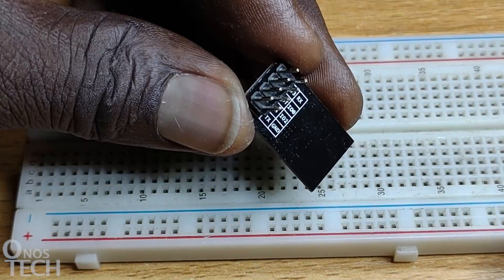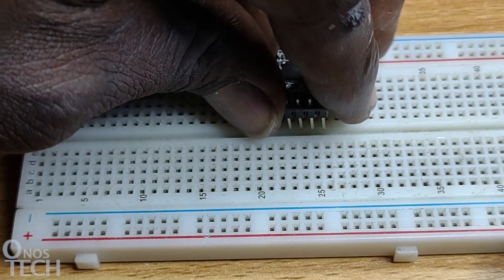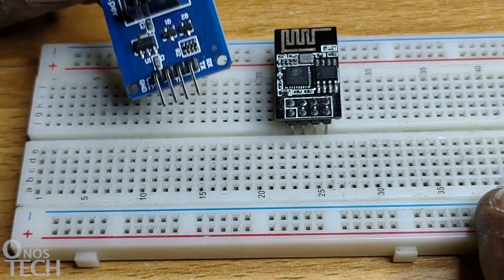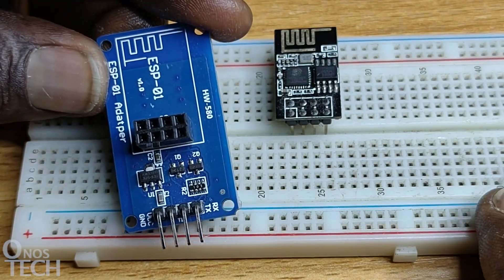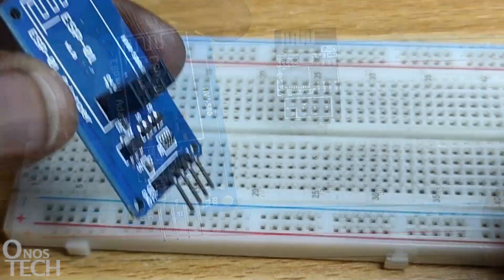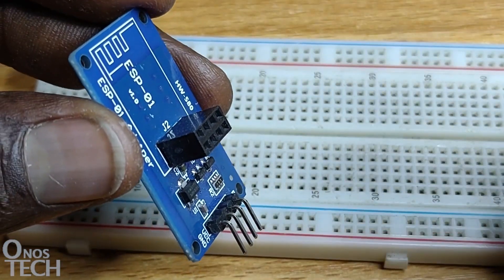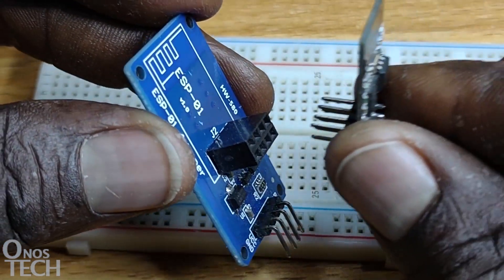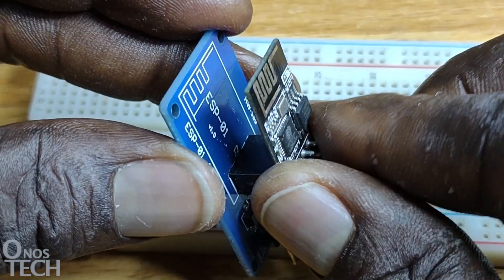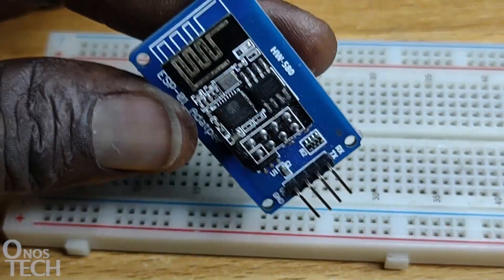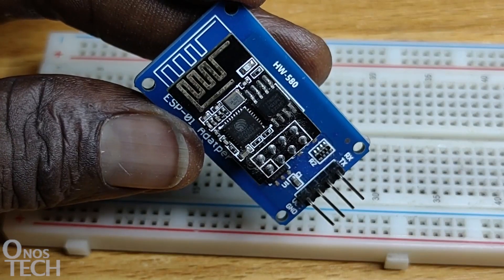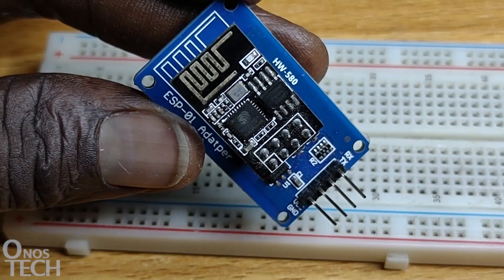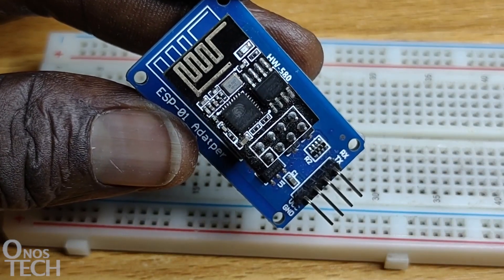The ESP01 pin arrangement is not breadboard friendly. Adapter board like this one is required. The ESP01 is inserted into the adapter board like this. This adapter only grants access to the power and UART pins, and regulates the 5V VCC supply to 3.3V that is required by the module.